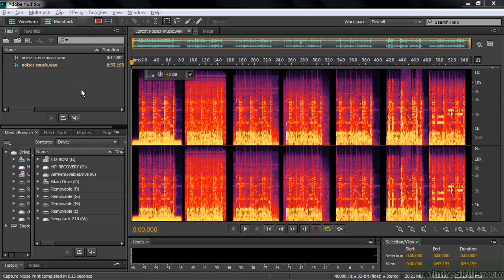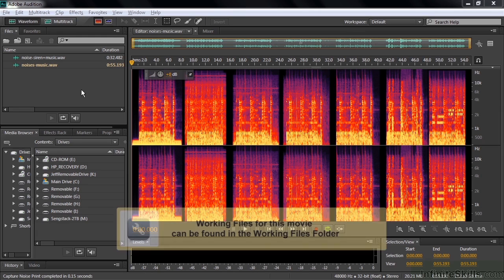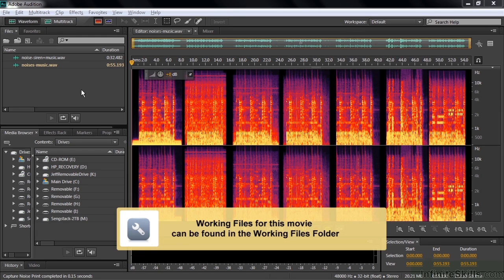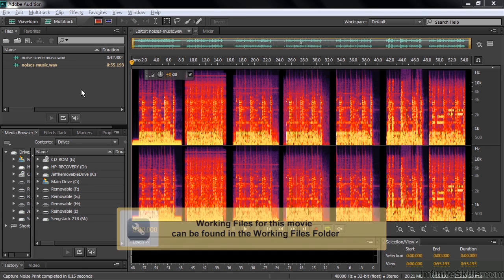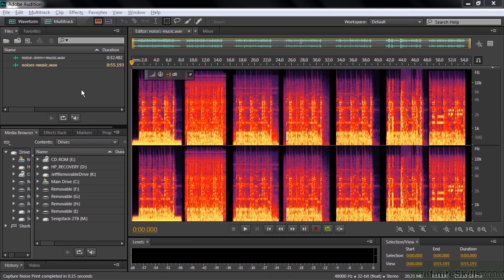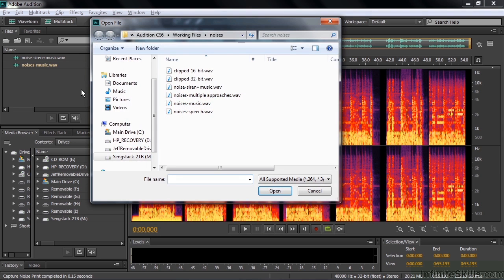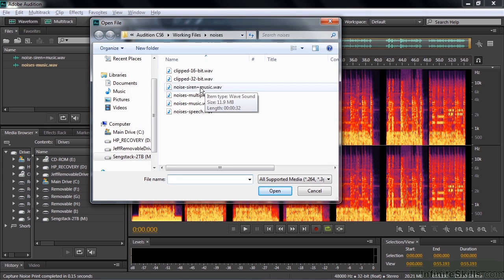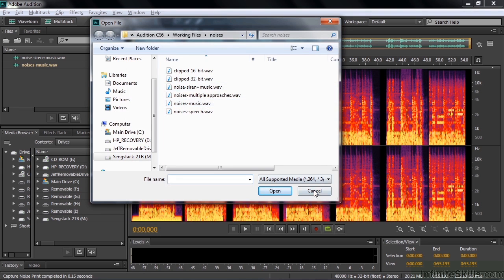The final step in my recommended noise reduction and unwanted sound removal workflow is to use the Sound Remover Effect. If you want to follow along, you can go get these two files here. Open up the Working Files folder, the Noises subfolder, and get Noises Siren and Music, and Noises Music like that.